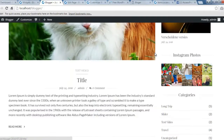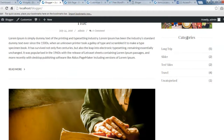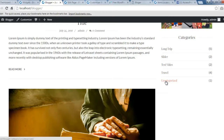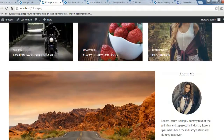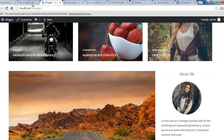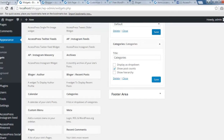On the front end, the categories will appear with the title and all the categories you have made on your site, along with the number of posts in each. This is how you can configure your home page layout and the right sidebar.